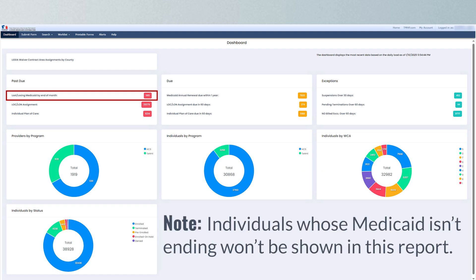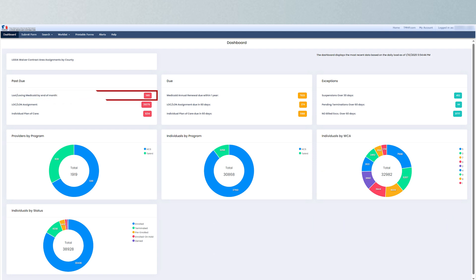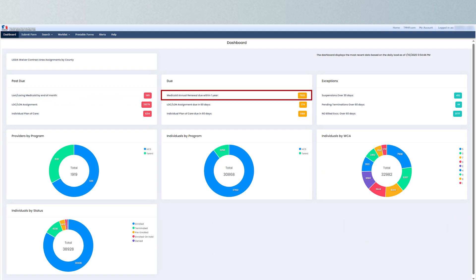Individuals whose Medicaid is in-ending won't be shown in this report. The second report is the Medicaid Annual Renewal Due Within One-Year report. This report ensures users are aware of upcoming Medicaid renewals well in advance, reducing the risk of missed deadlines which result in a loss of Medicaid coverage. The report displays all enrolled individuals whose Medicaid annual renewal is due within one year from the date the user generates the report.